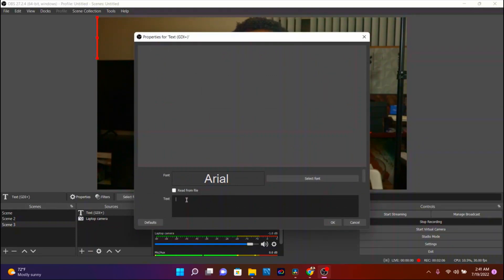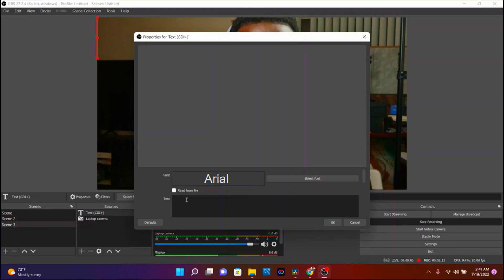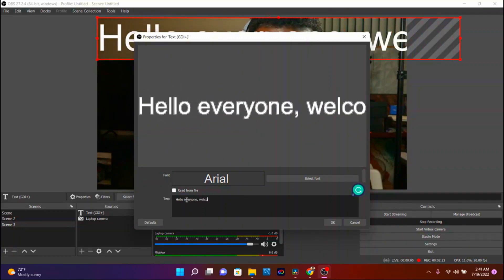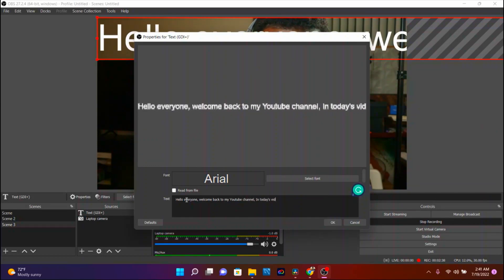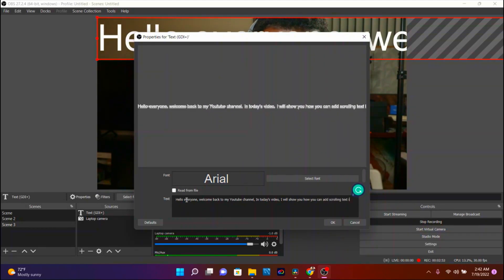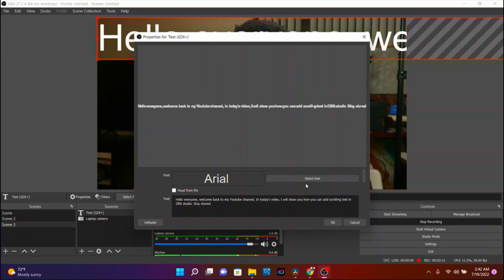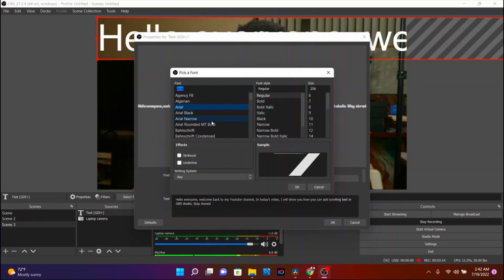Once you create new, you need to type in the text that you want to show on your scrolling bar down there. Go ahead and type that text in. Once you have your text, you can go ahead and select a font — you can choose any font you want.